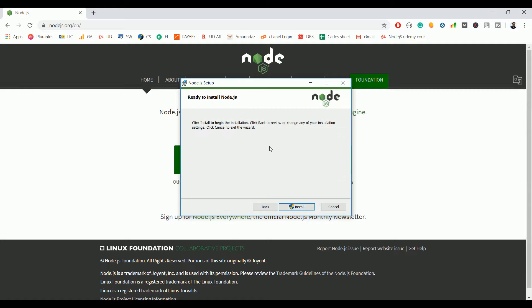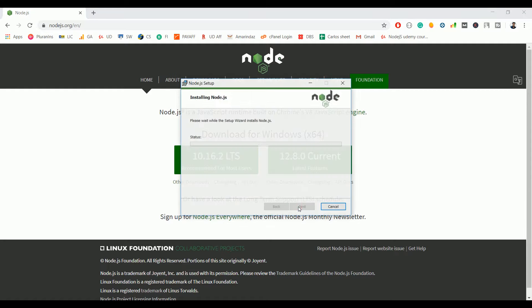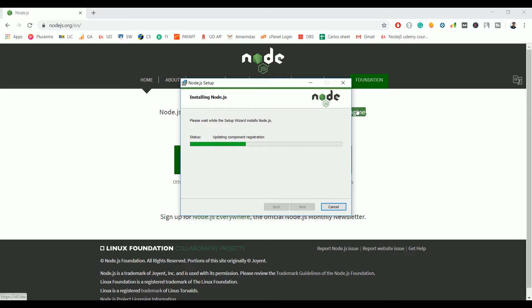Finally, click on install. It will ask a pop-up: do you want to allow this app to make changes to your device? Click on yes, and the Node.js will get installed in a few minutes.